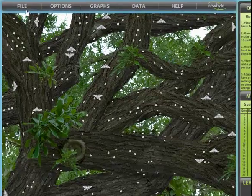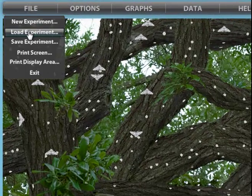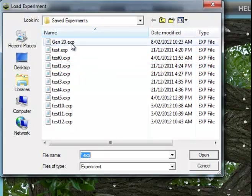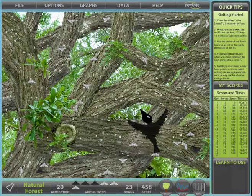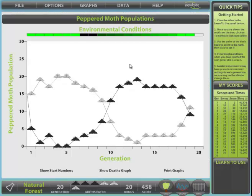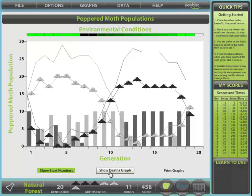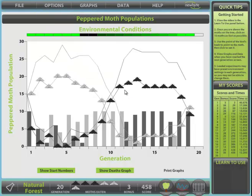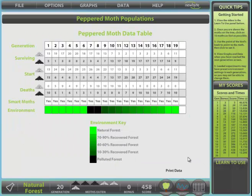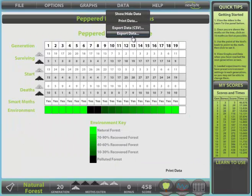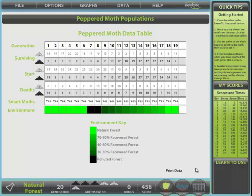I'll load an experiment which has been performed earlier, and we can observe typical graphs from this type of experiment. Here you can see the environmental conditions throughout the generations, the surviving moth populations after each generation, and the trends they reveal. Study numbers can also be observed, as can deaths in each generation. Graphs and data can be printed; however, it's advisable to change the group name found in the options menu before you do so. Moving on to data, this can also be exported as both CSV and tab-delimited text for importing into spreadsheet programs such as Excel.